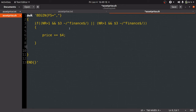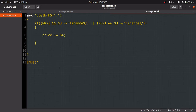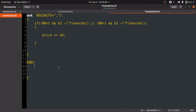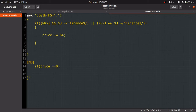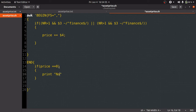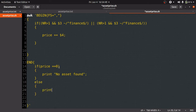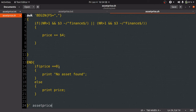Now we need to print the calculated price inside the END block. First, we check whether the price is greater than zero or not. If price equals zero, we print 'No asset found'. If price is not zero, we go to the else condition and print the price. At the end, we pass the name of the input file: asset_price.txt.